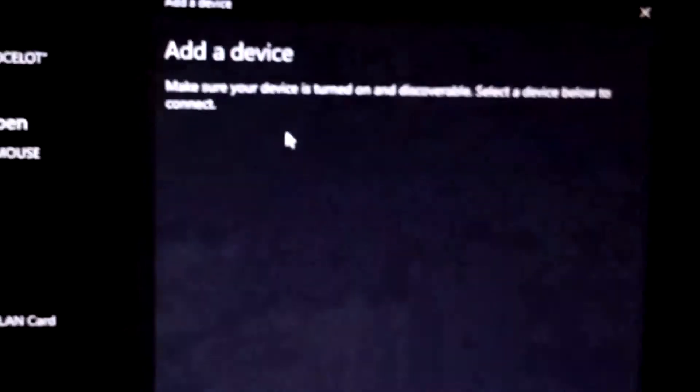Now it's searching. What we will do is press Share and PlayStation logo, and now soon we will see that this device will show up. Yes, it's showing Wireless Controller.